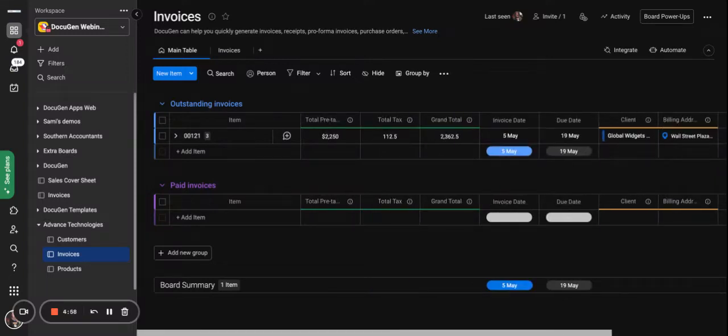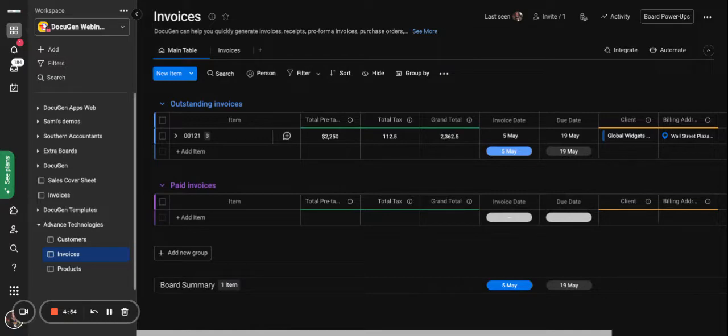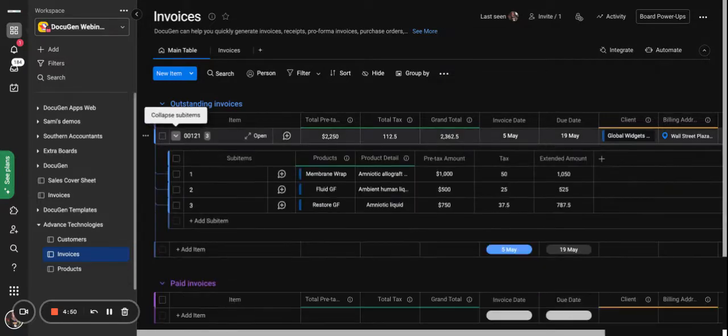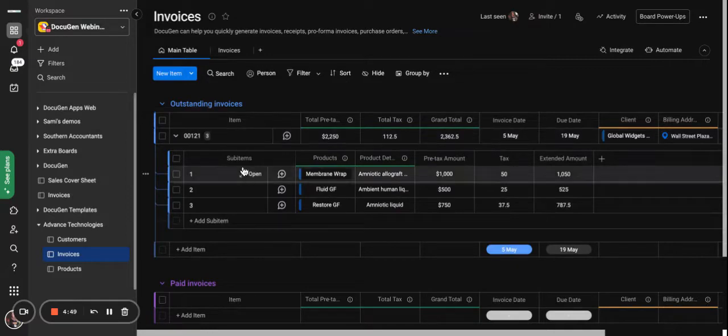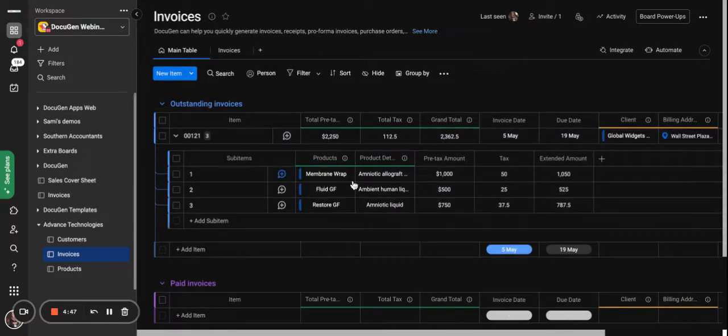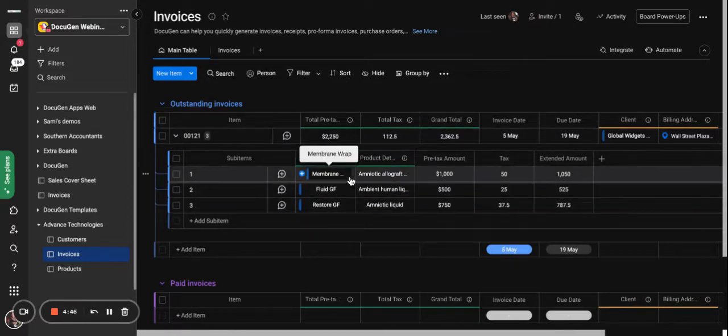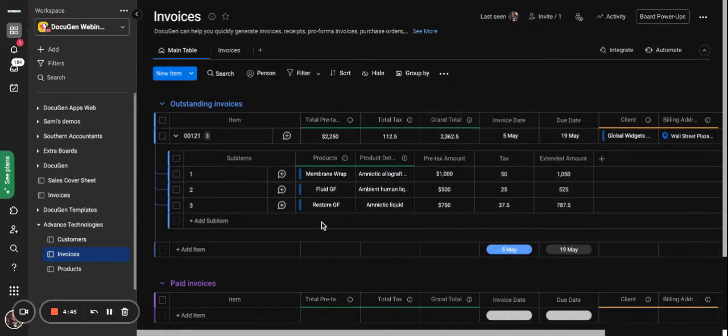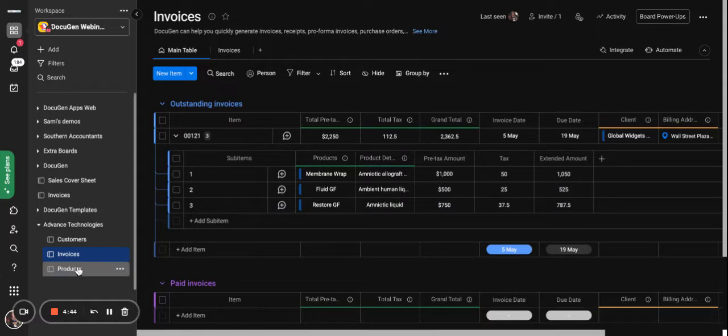Hello everyone. I have my invoices board, and in the item level I have my invoice number. When I expand to my sub items, I have my product details which I'm taking the information from my products board.